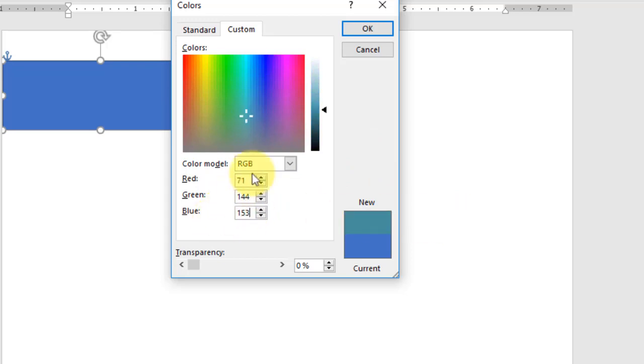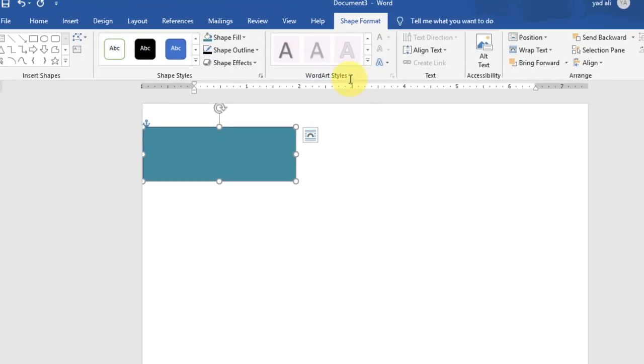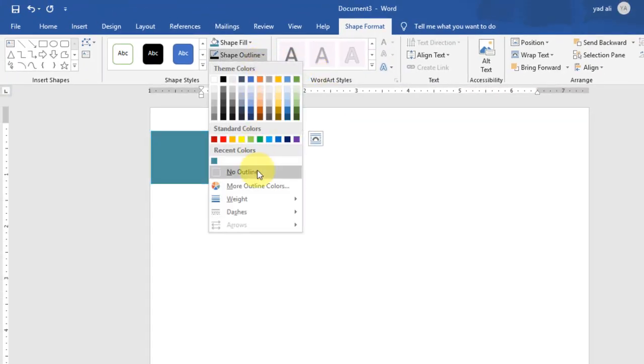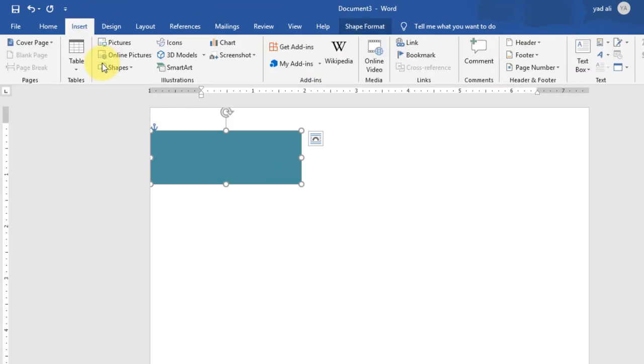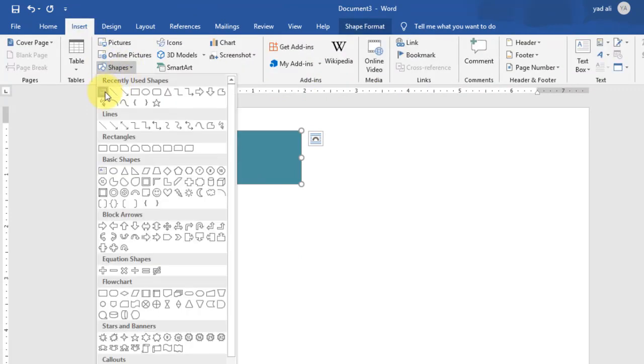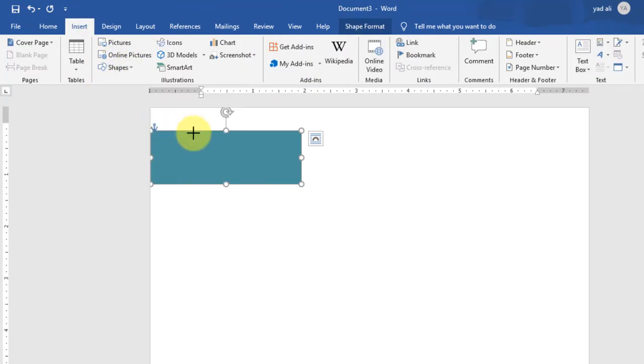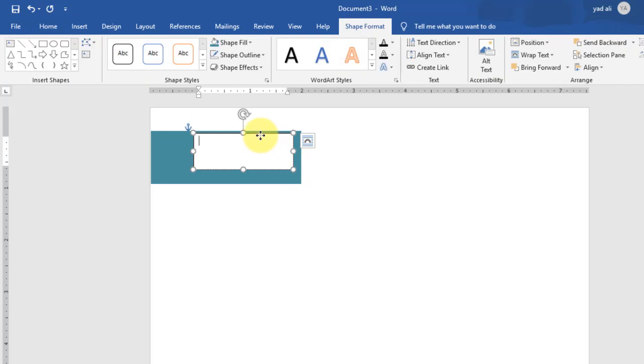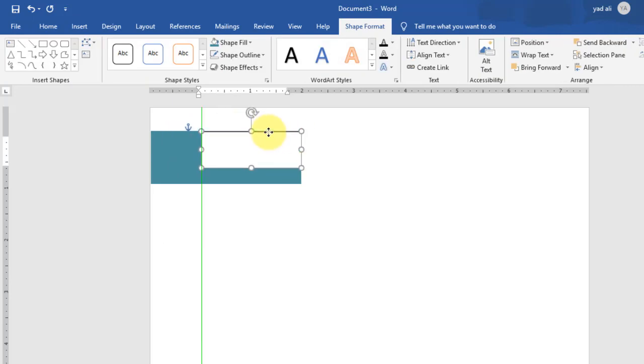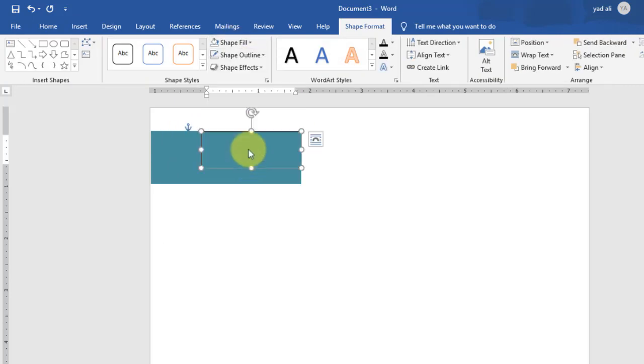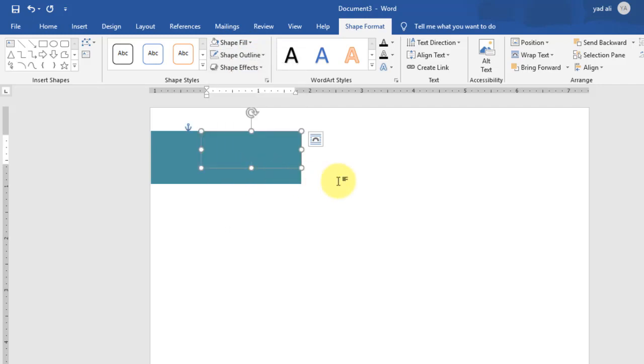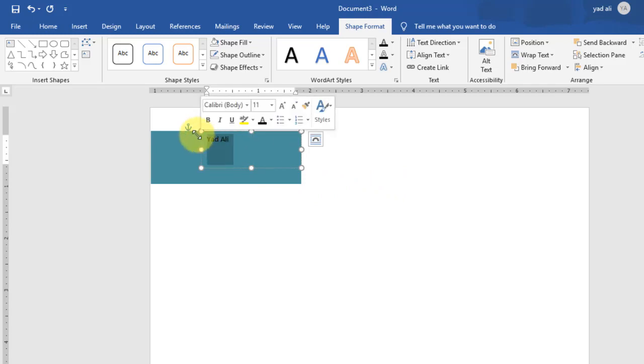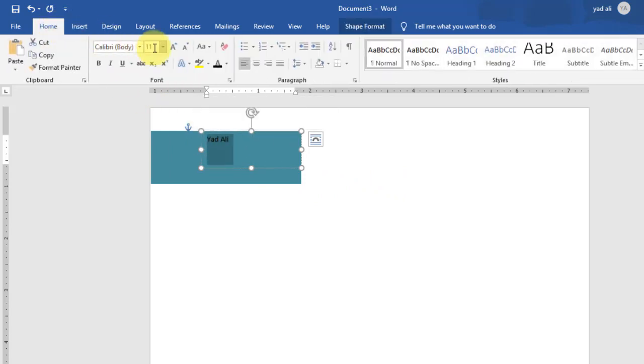Again go to Insert tab and select text box to type the name here. Remove the outline and shape fill color, and type name here. Change the font size and font of the name.